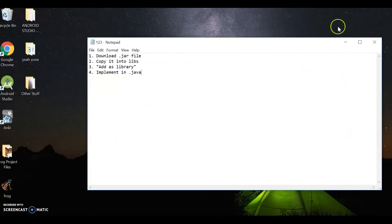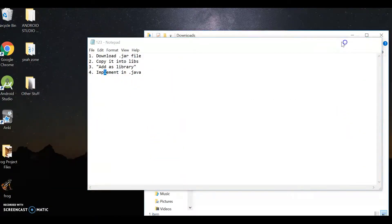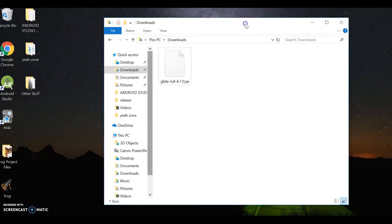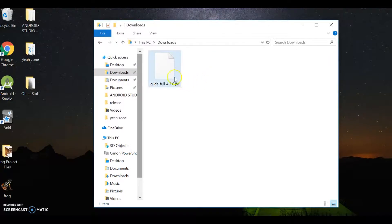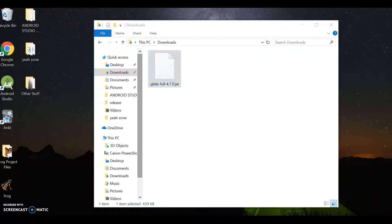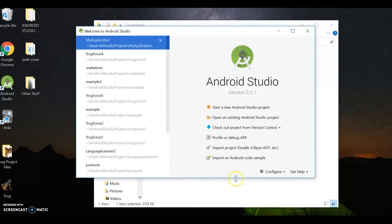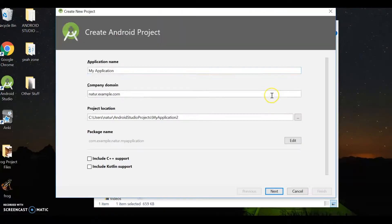Once done with that, go ahead and let's get this window out of our way. Go to your downloads. See that it's there. Highlight it. Control-C. Copy that bad boy. And we're going to paste it in our Android Studio. But first, we need to make a project.